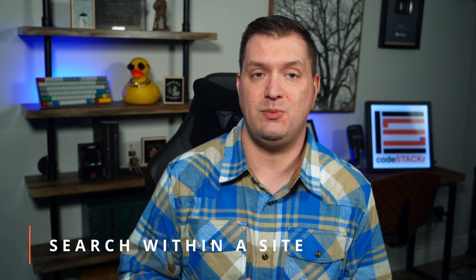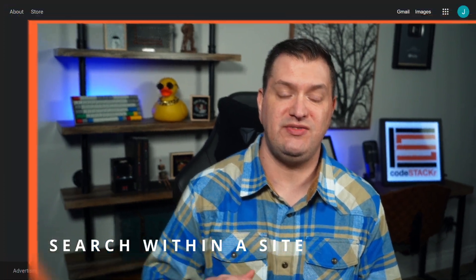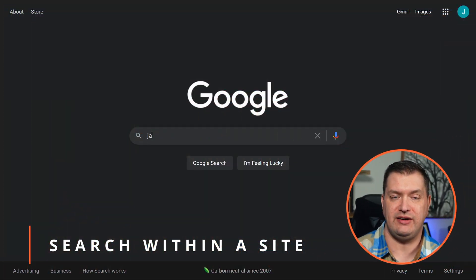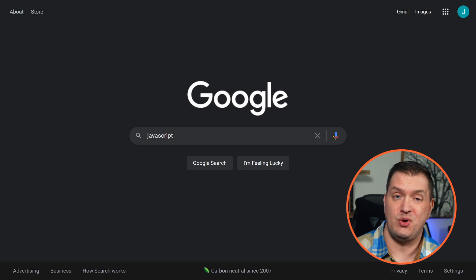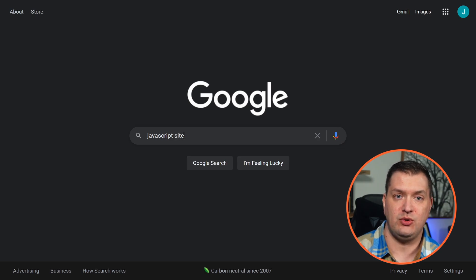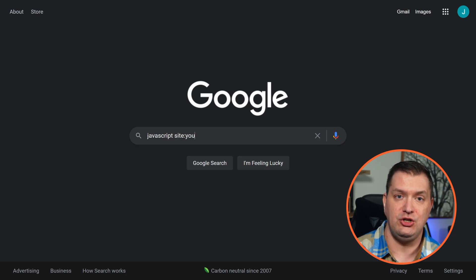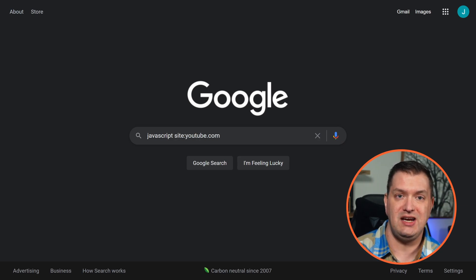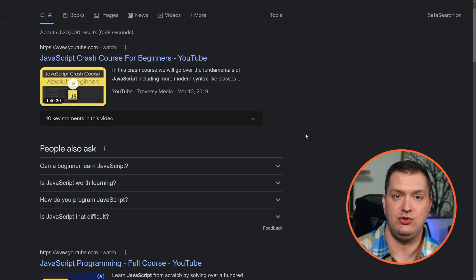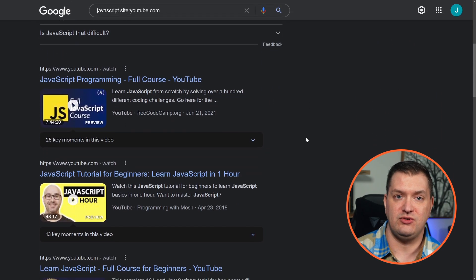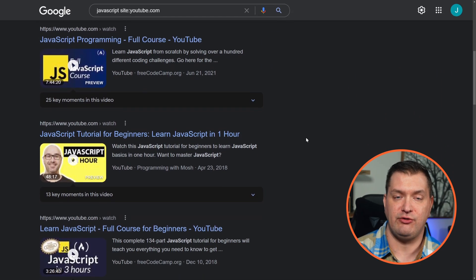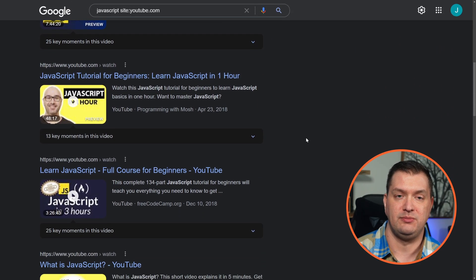If you want to search for something in a specific site, we can do that as well. Let's search for JavaScript, but we only want the results to come from youtube.com. So we'll say 'site:youtube.com,' and now all of these results are only from YouTube.